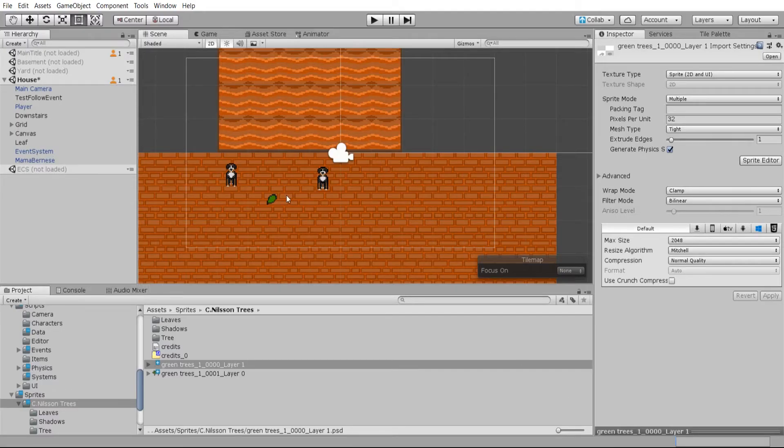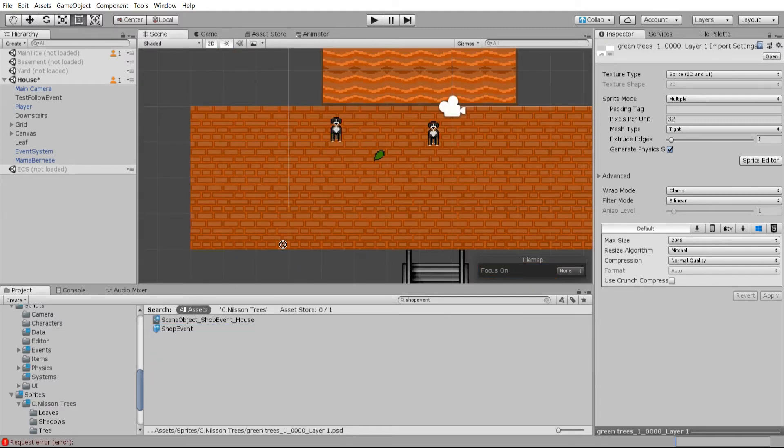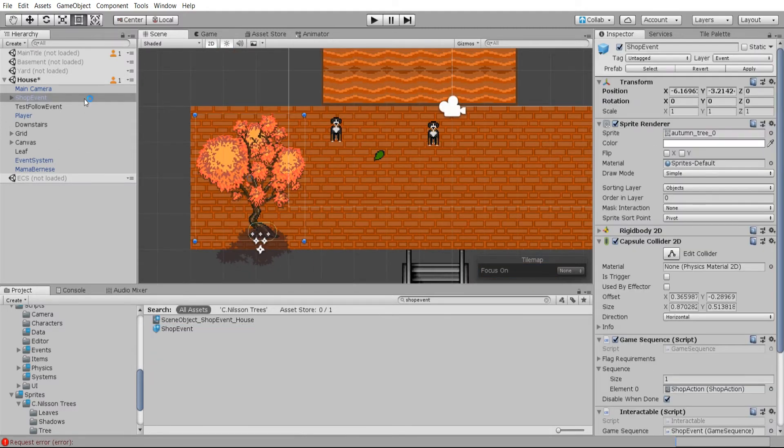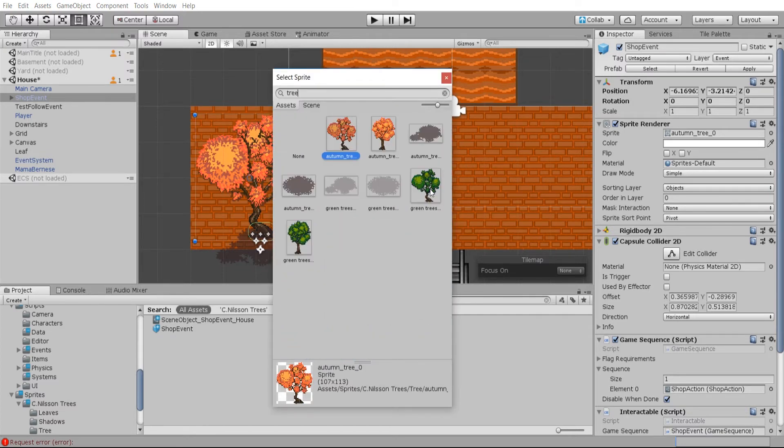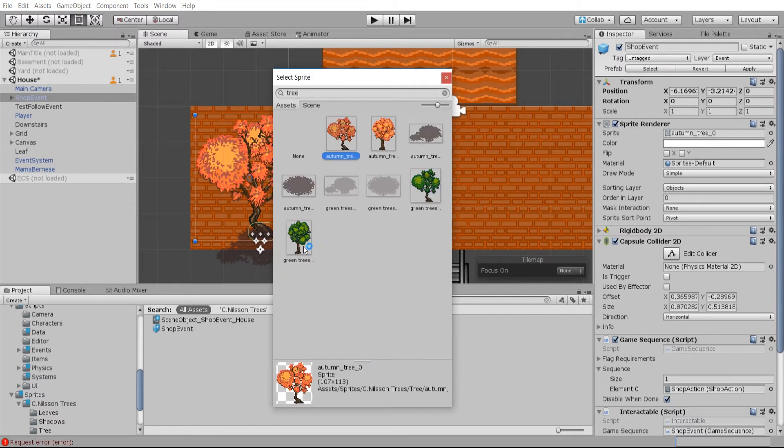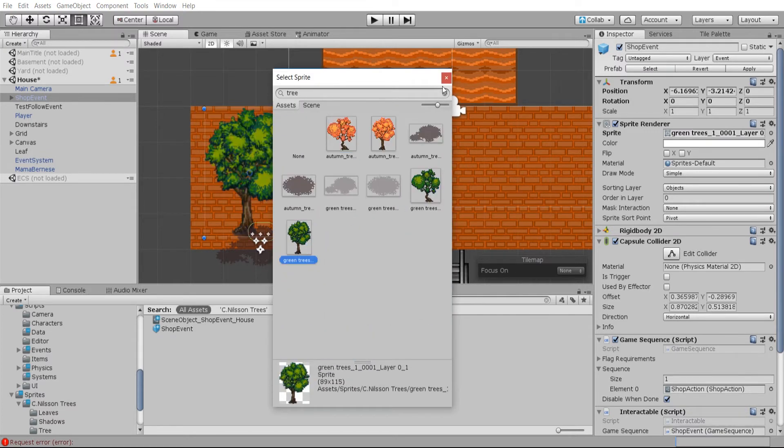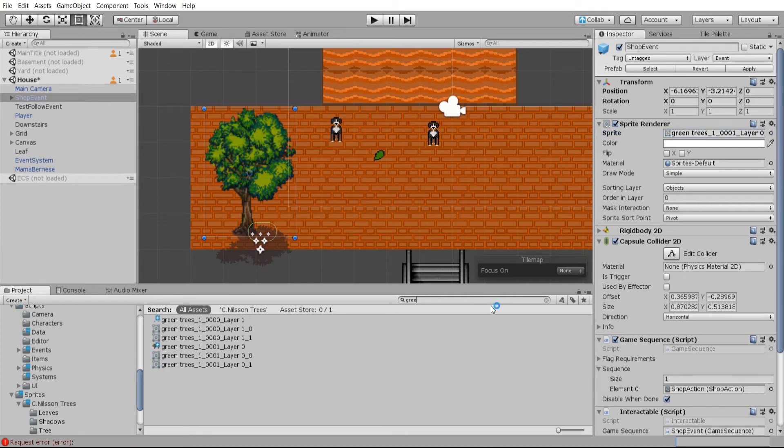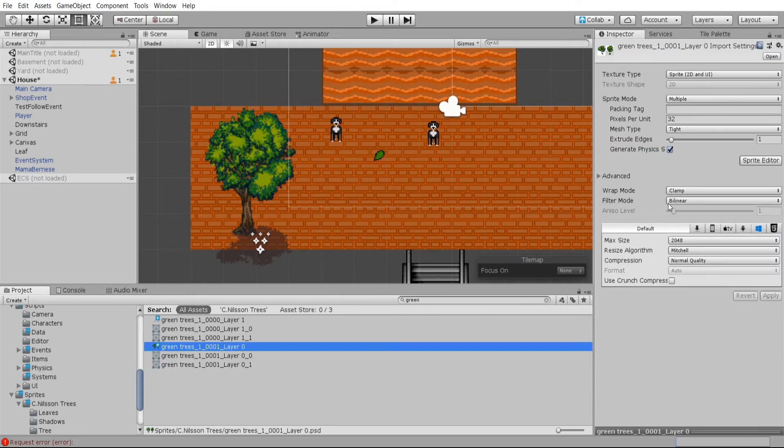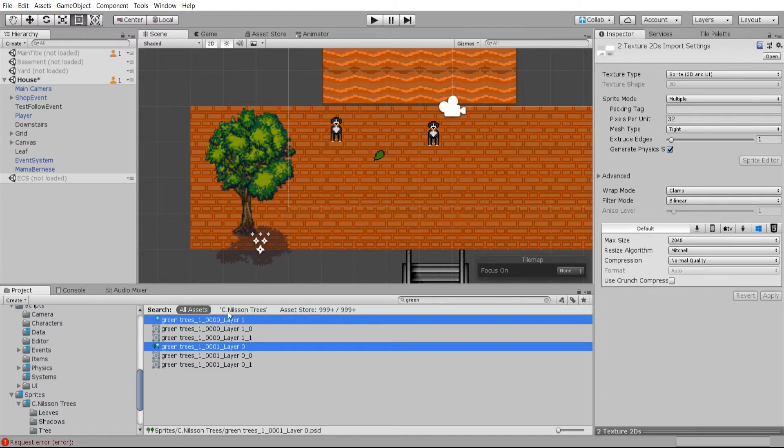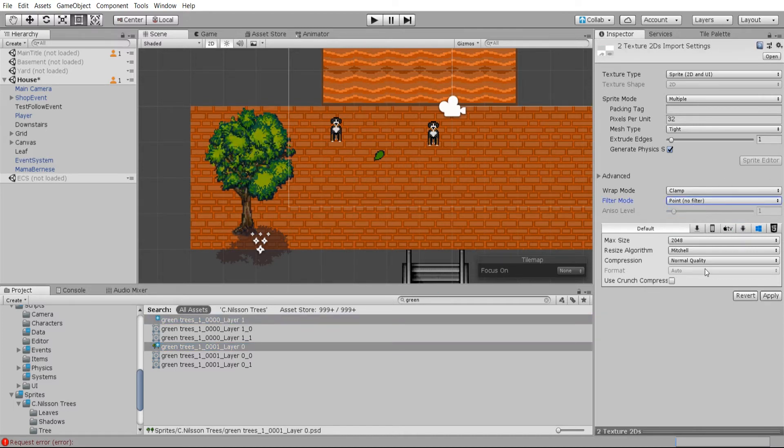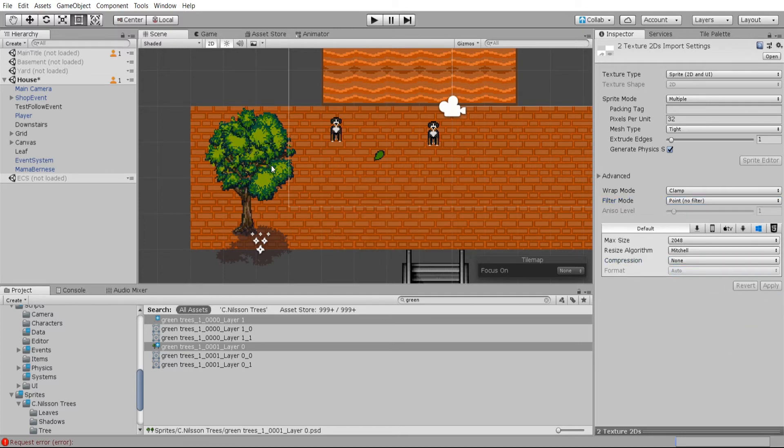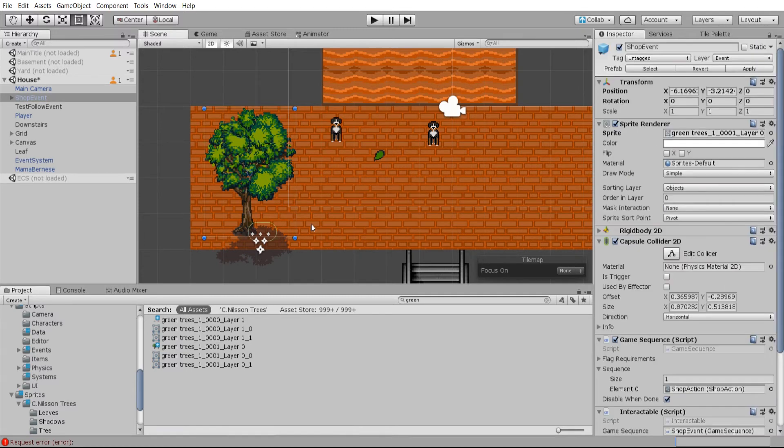And now we need to bring those items into the scene. So I'll just copy that prefab I had and we'll change the sprites on it. So we'll do this green tree over here. Oh, and the reason it's blurry, by the way, is because we have filter modes turned on for the sprites. So for both of these layers, we want to turn it to point filtering and no compression, hit apply. And that'll make your sprites look a lot smoother.